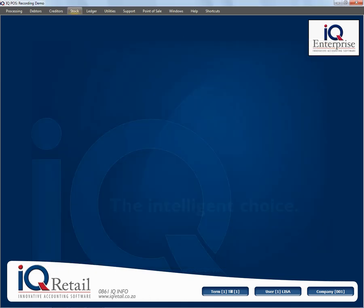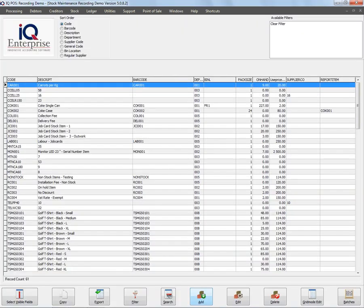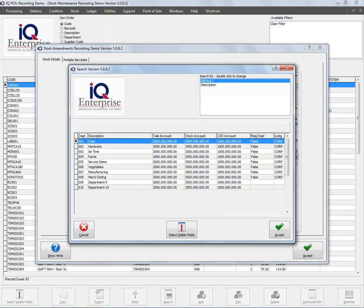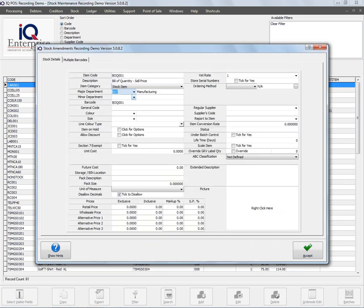My first item that I will add will be the item that I will manufacture, or as a matter of fact, the item that I'm going to sell. The item category is going to be a stock item. I choose my major and my minor stock departments. Leave all of the other options out. Remember I have explained all of these features already in other sessions.